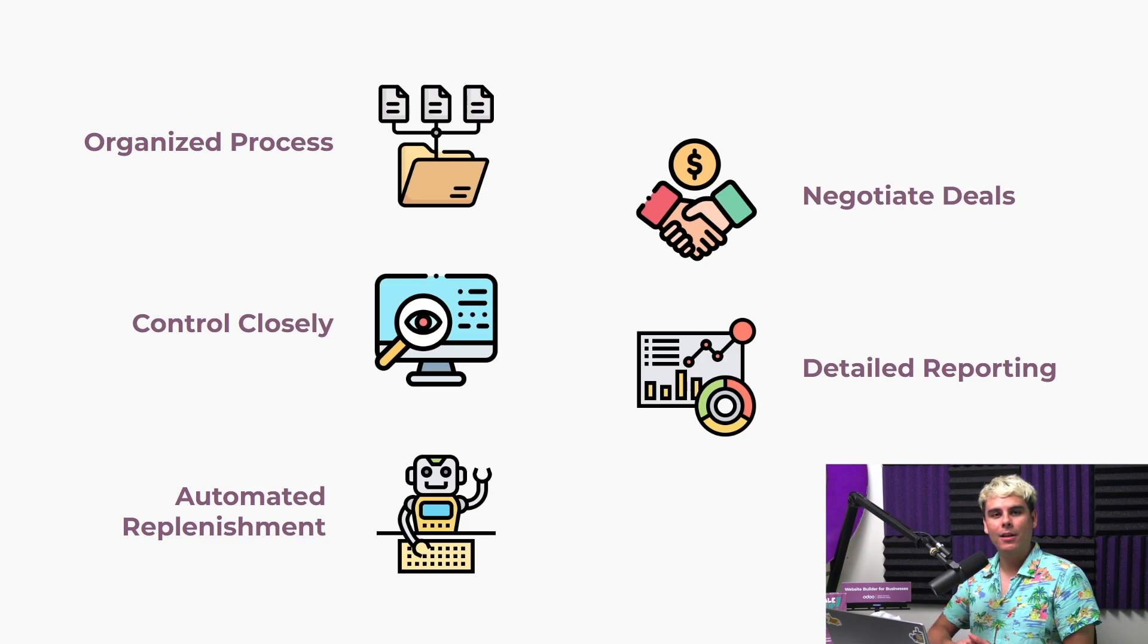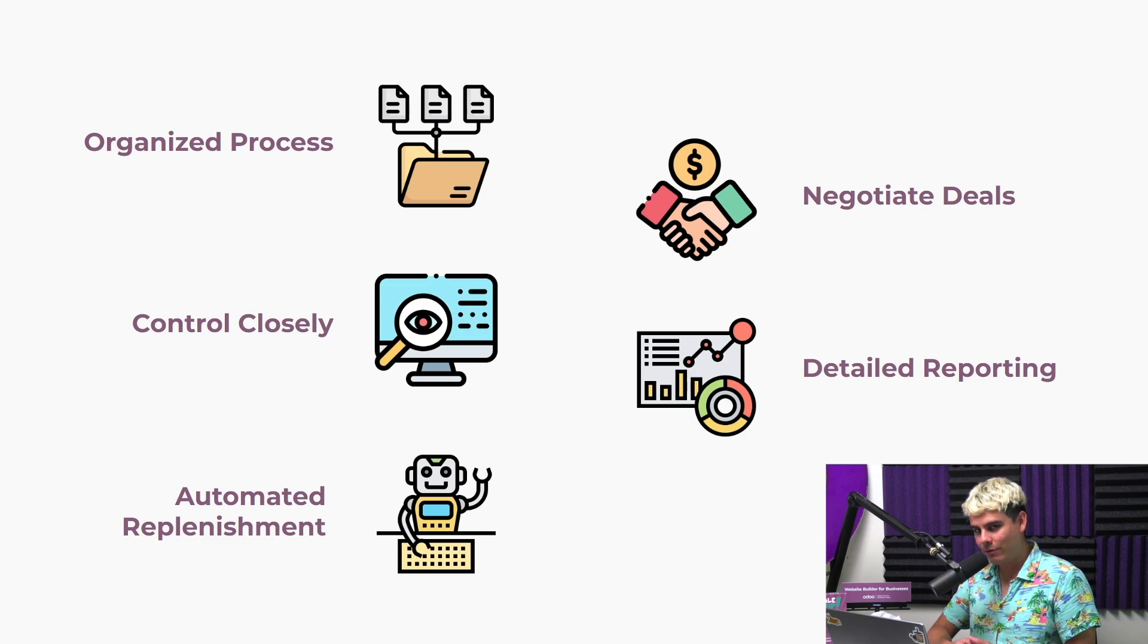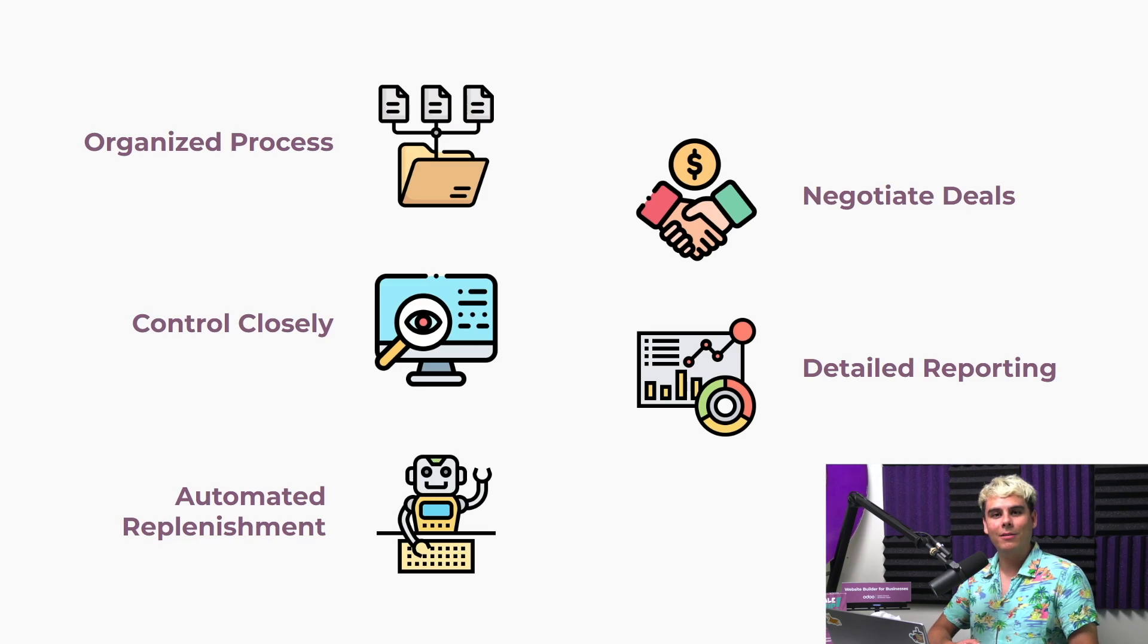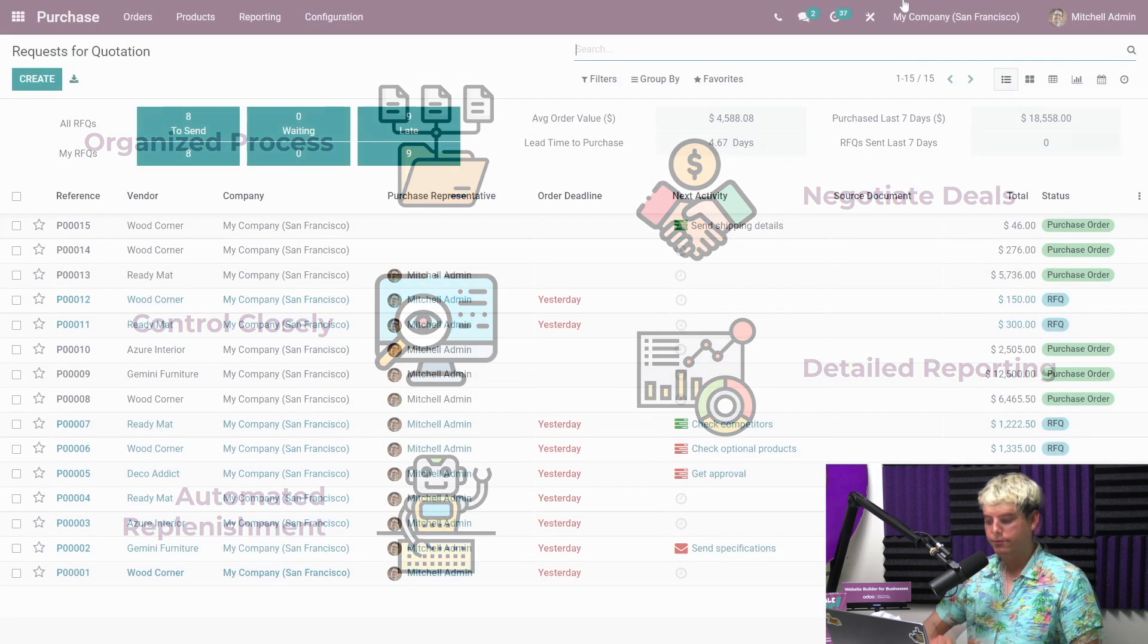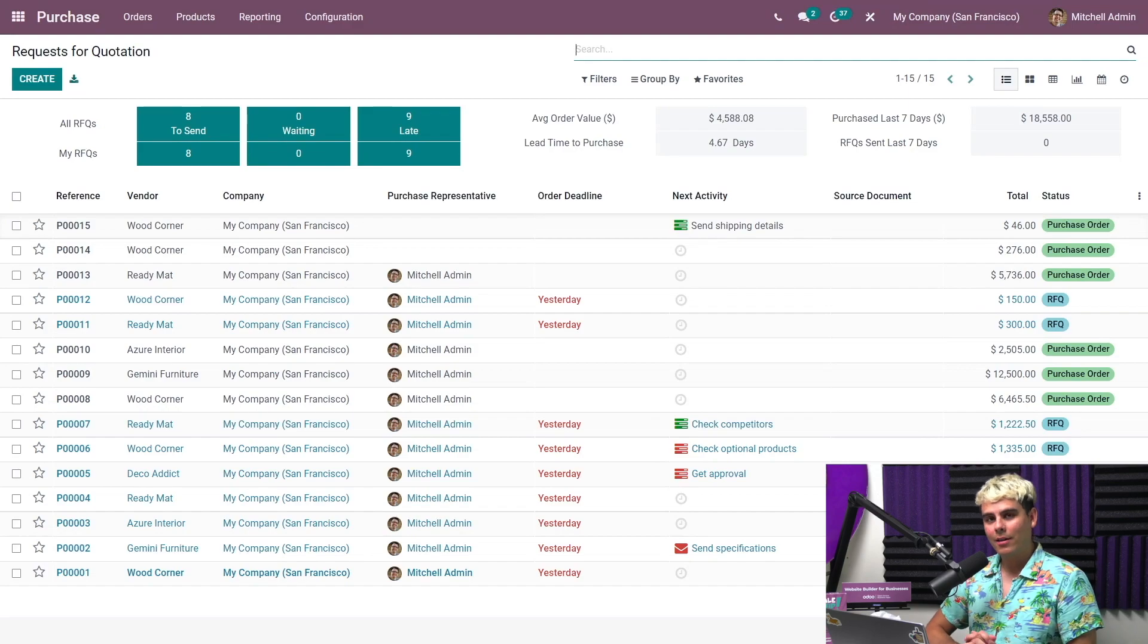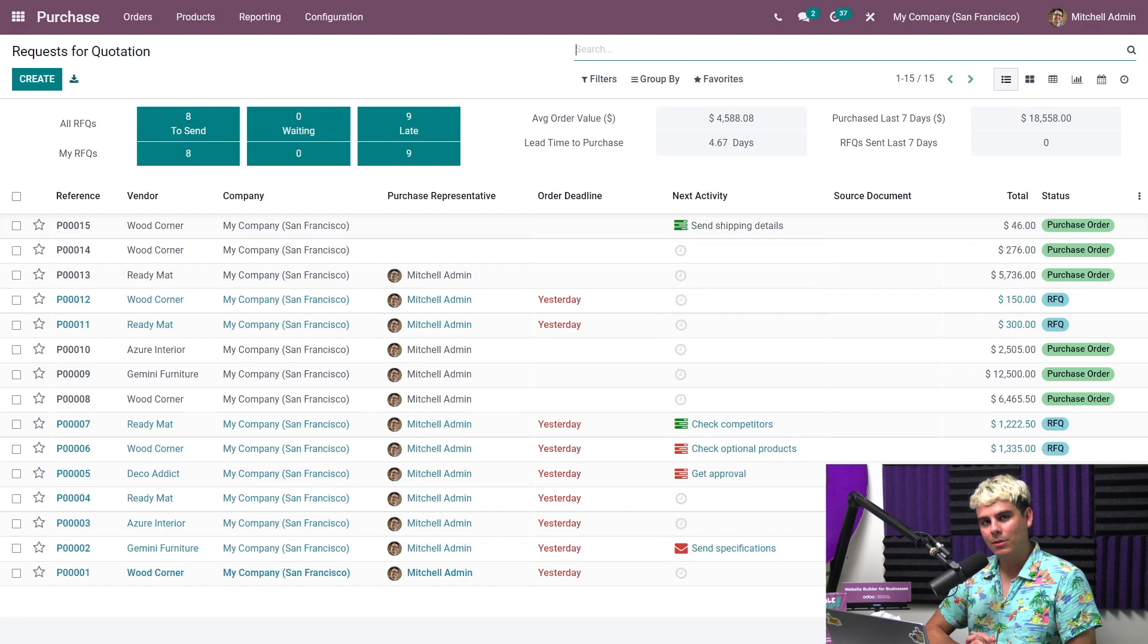So, let's check out the Purchase app and create an RFQ, or a request for quotation, using Stealthywood's database. And as I always say, enough chit-chat, let's get in there. Okay, Odooers, so here we are on the very beautiful purchase dashboard, which I will always call beautiful because it is.